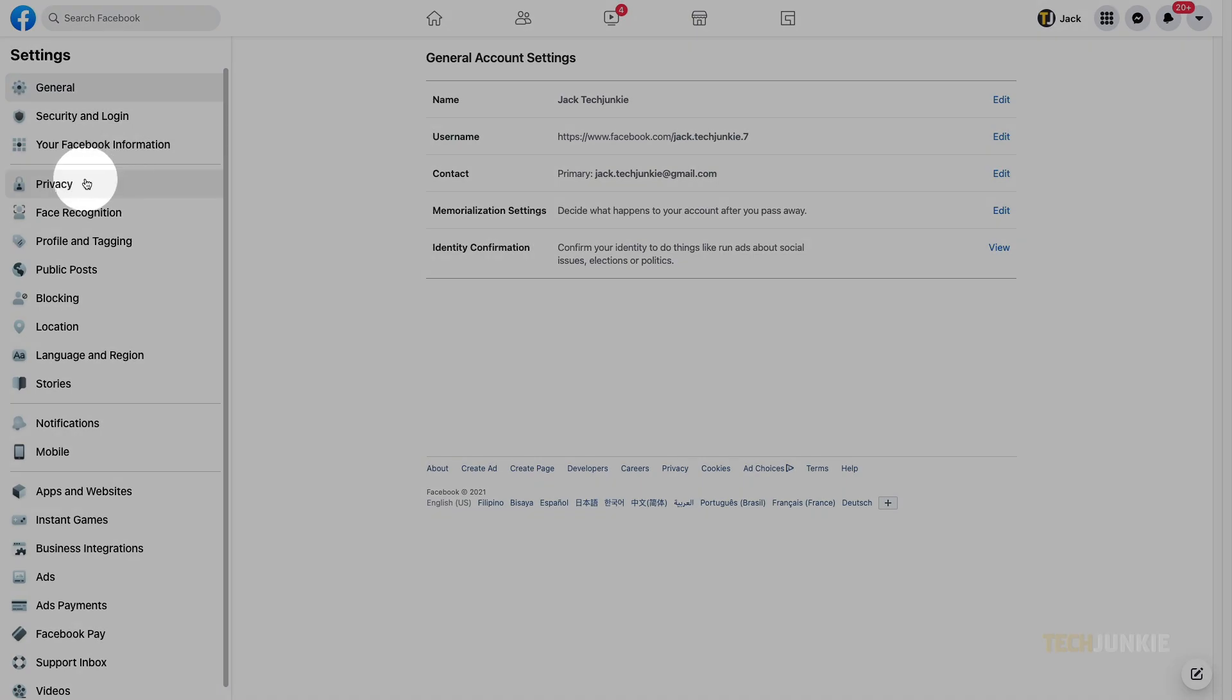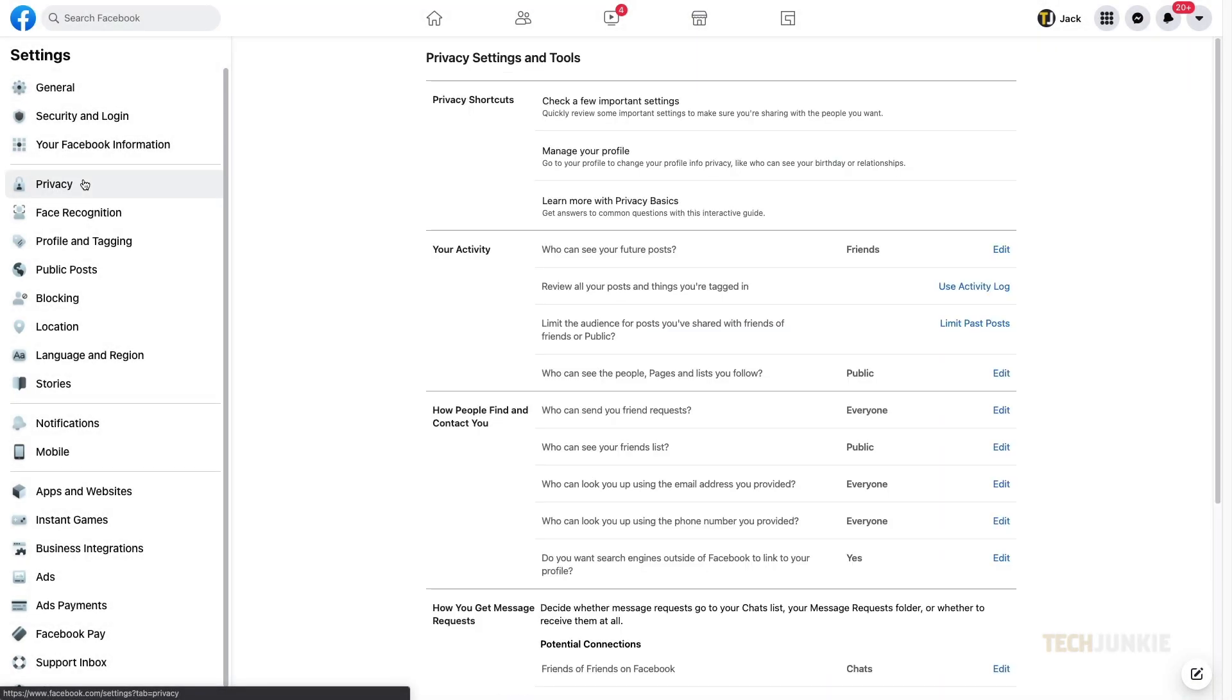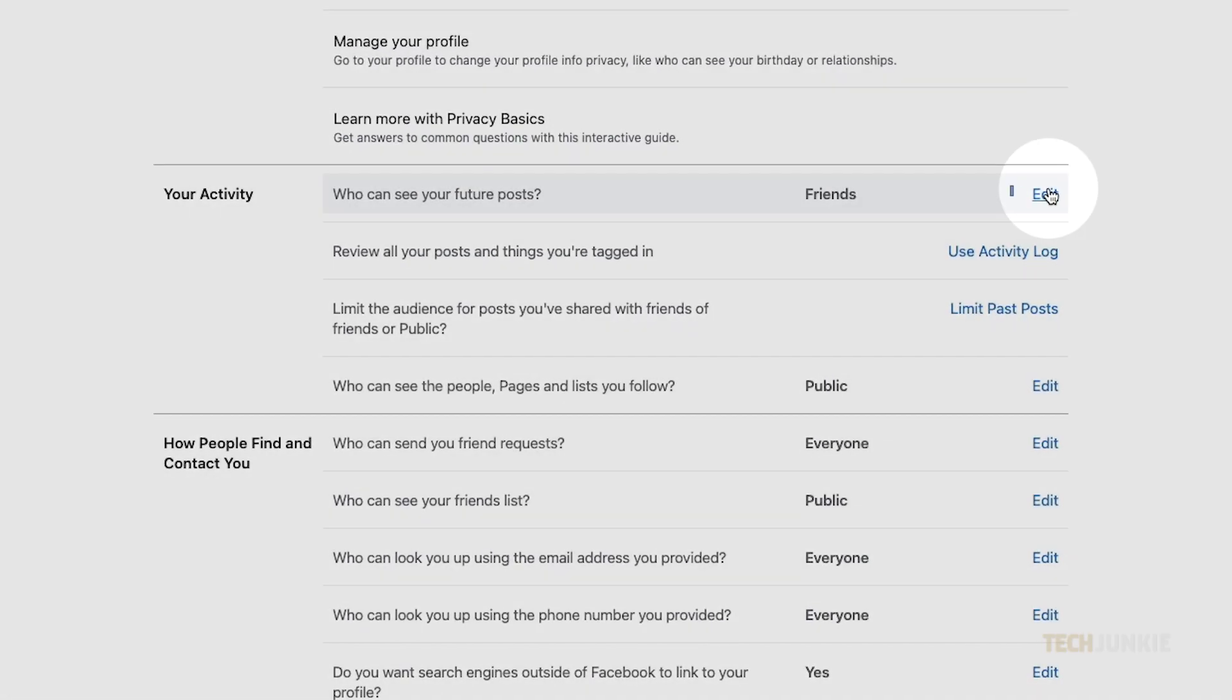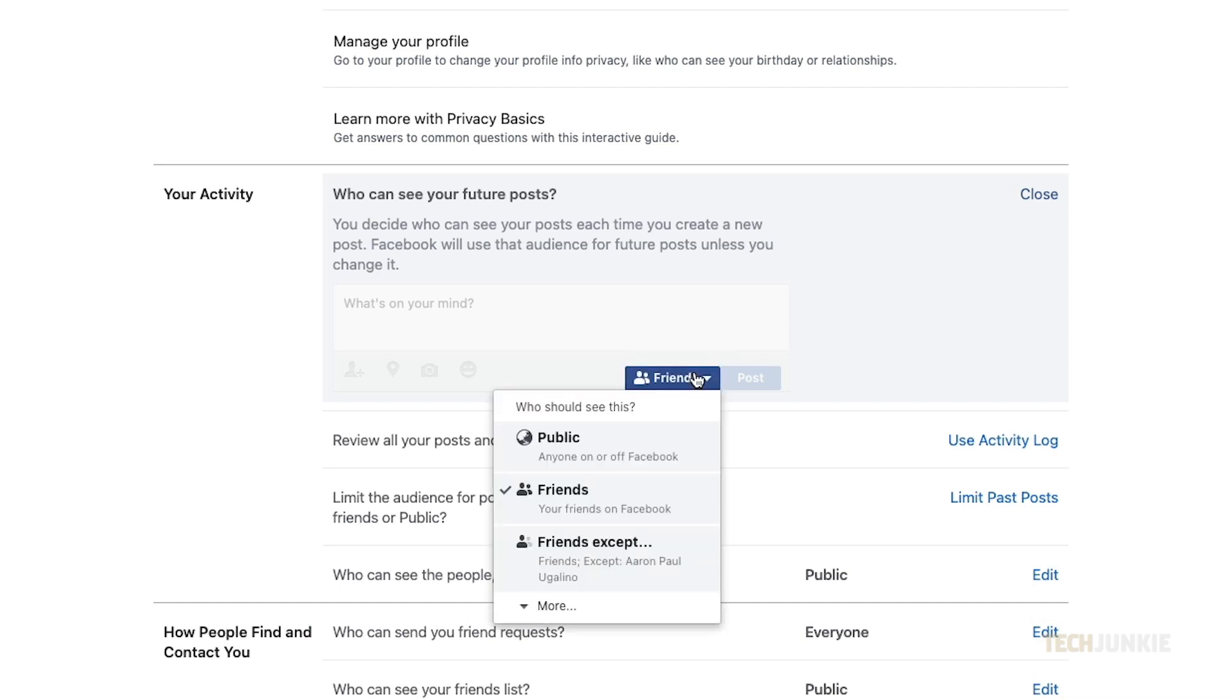Look for the Privacy tab on the left side of the screen. Click it, and set Who can see your future posts to public to make your posts public by default.